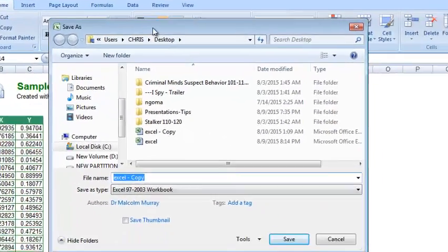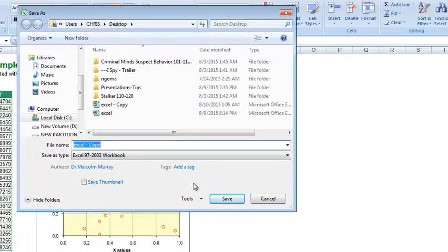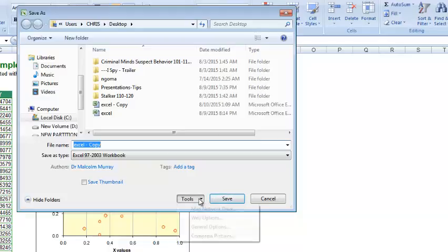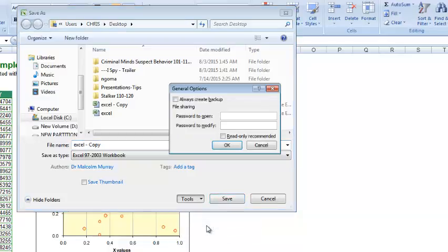On the Save As window at the bottom there, right next to the Save button, click on Tools, drop down and select General Options.